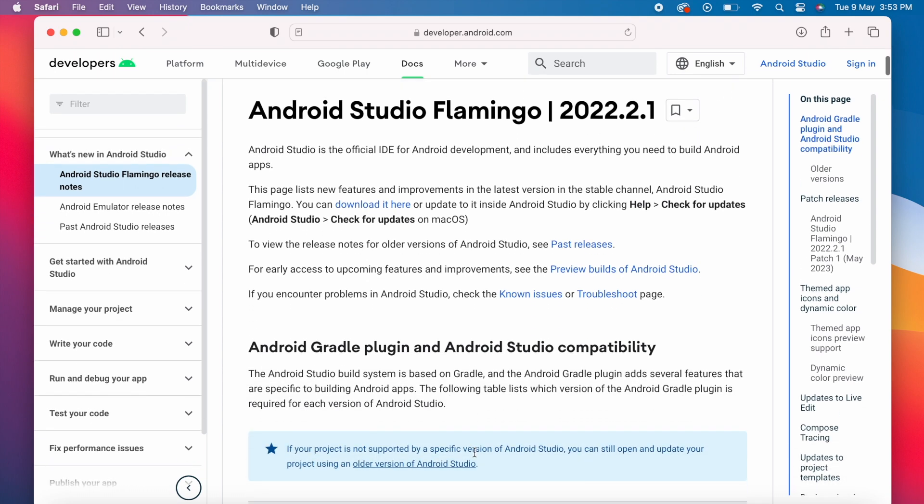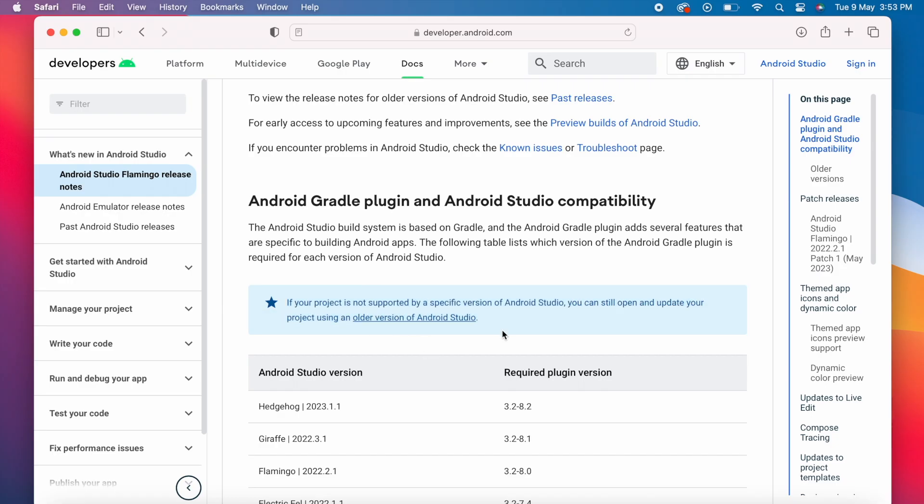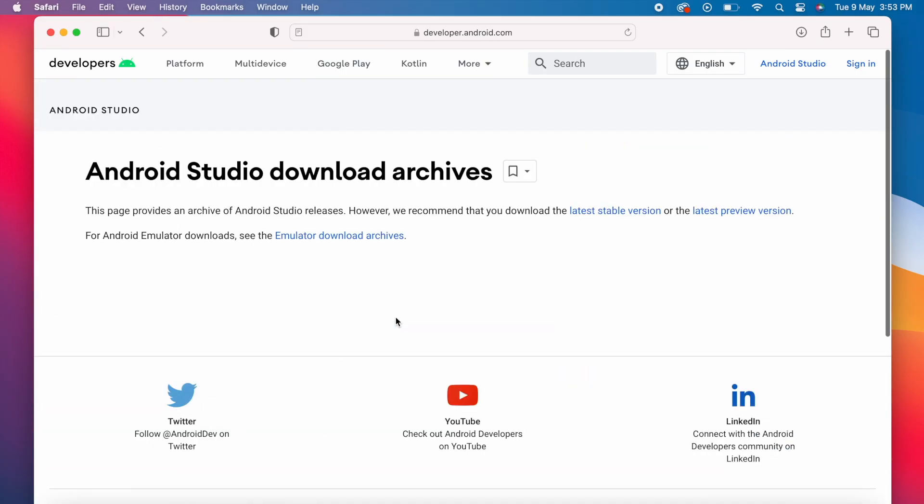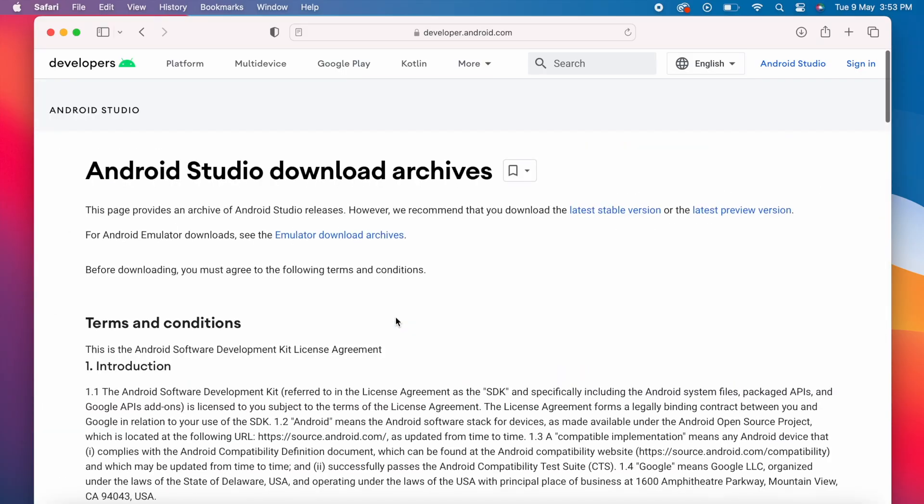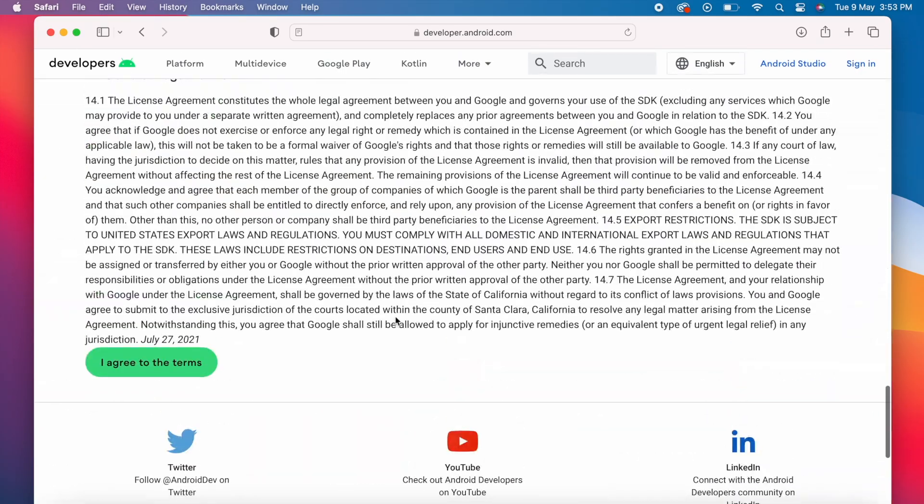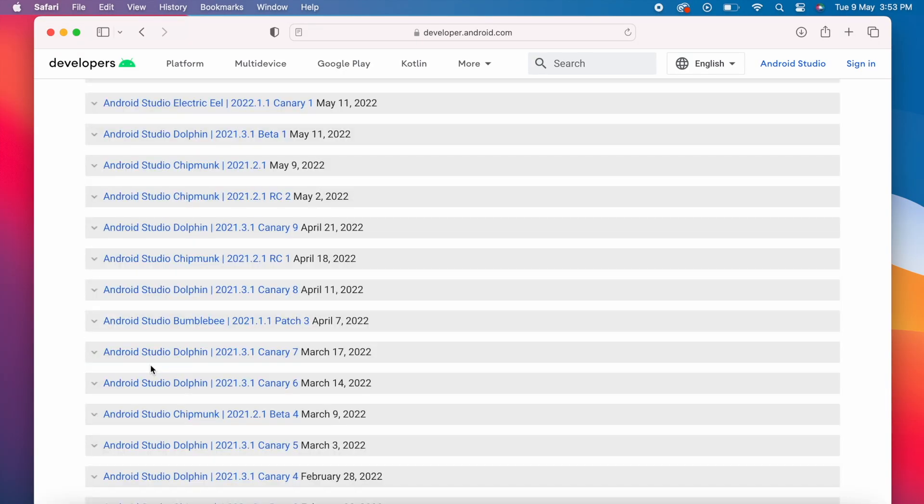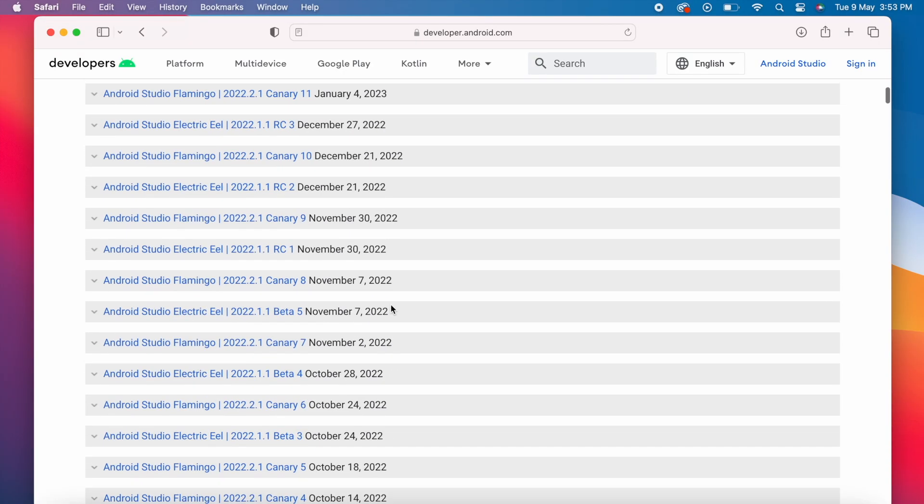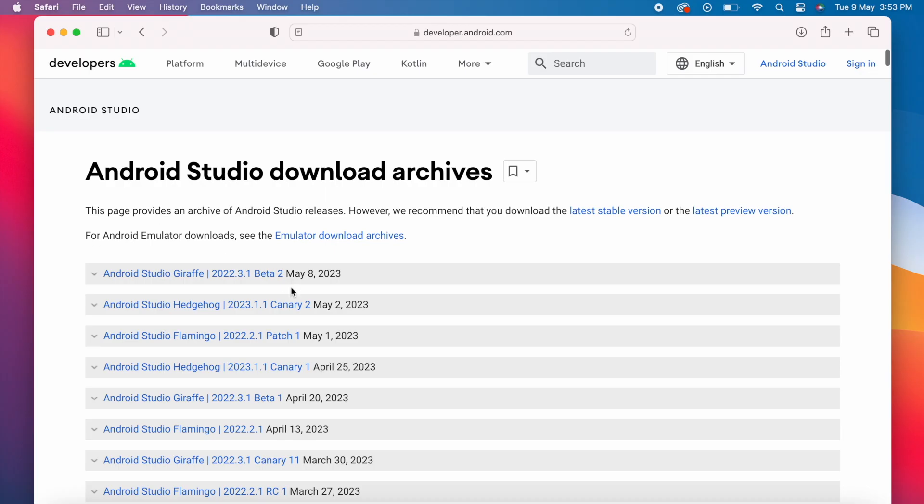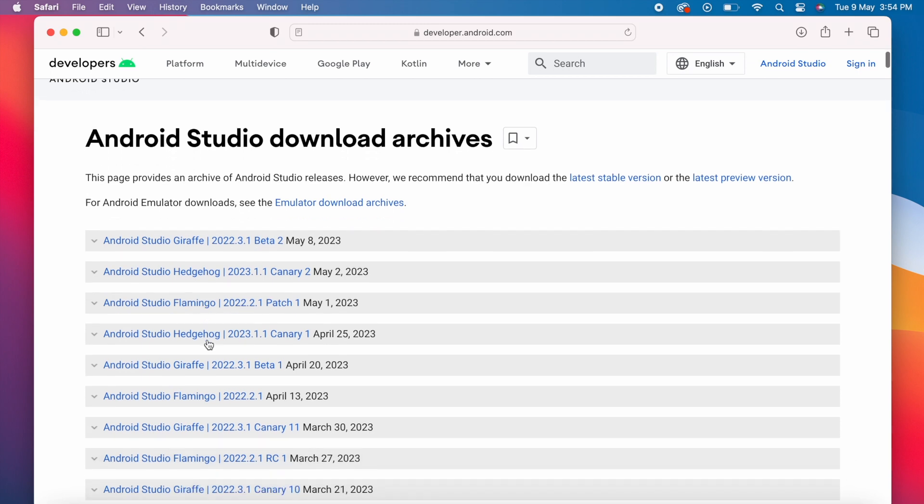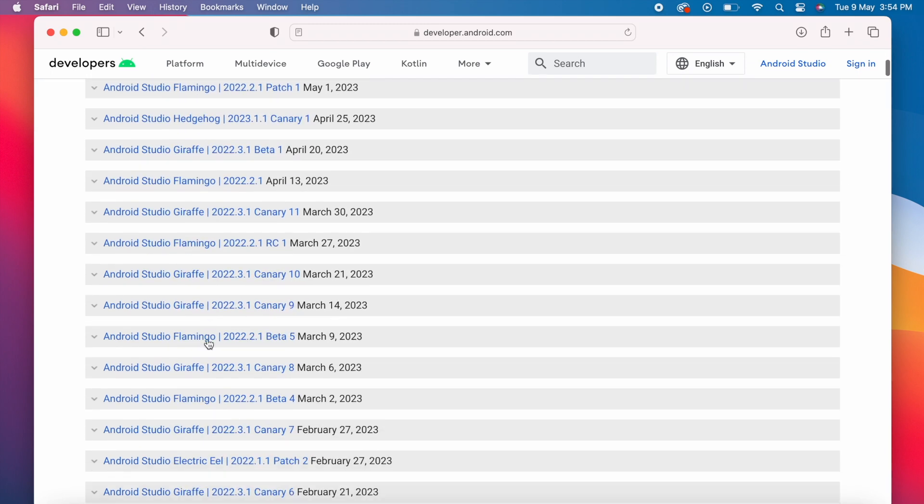See here if your project is not supported by a specific version of Android Studio, you can still open and update your project using an older version of Android Studio. So click here, agree to the terms, it opens Android Studio download archives. Here you can find all the release archives. This download archives link I will give in the description box for your reference. See here Giraffe, Hedgehog, beta and canary versions also available. But we want older versions. So come down.